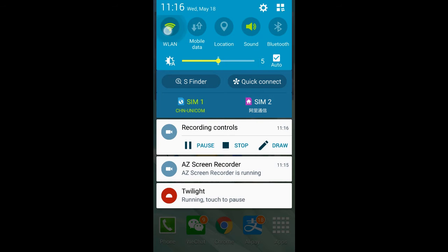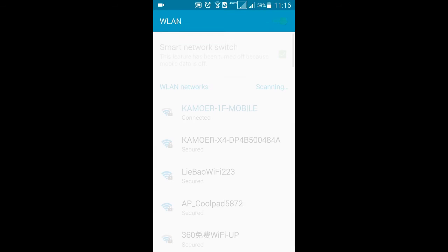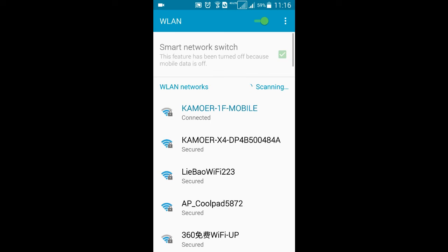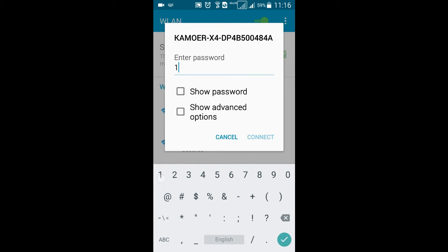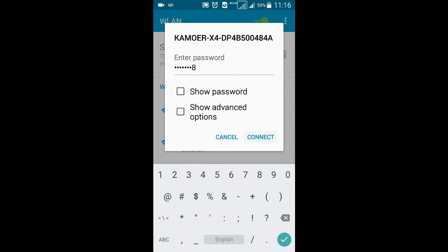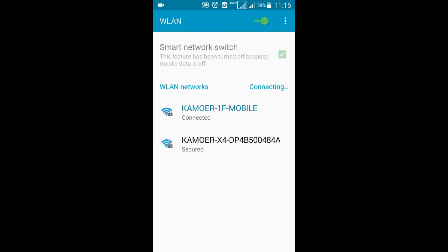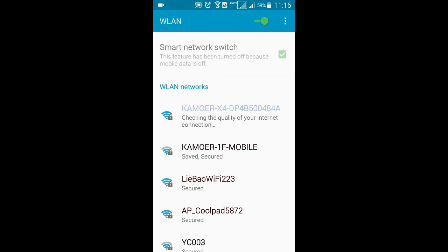Now open your WiFi. Choose the WiFi Camo X4 with the series number you have seen before. The default password for this WiFi is 12345678.